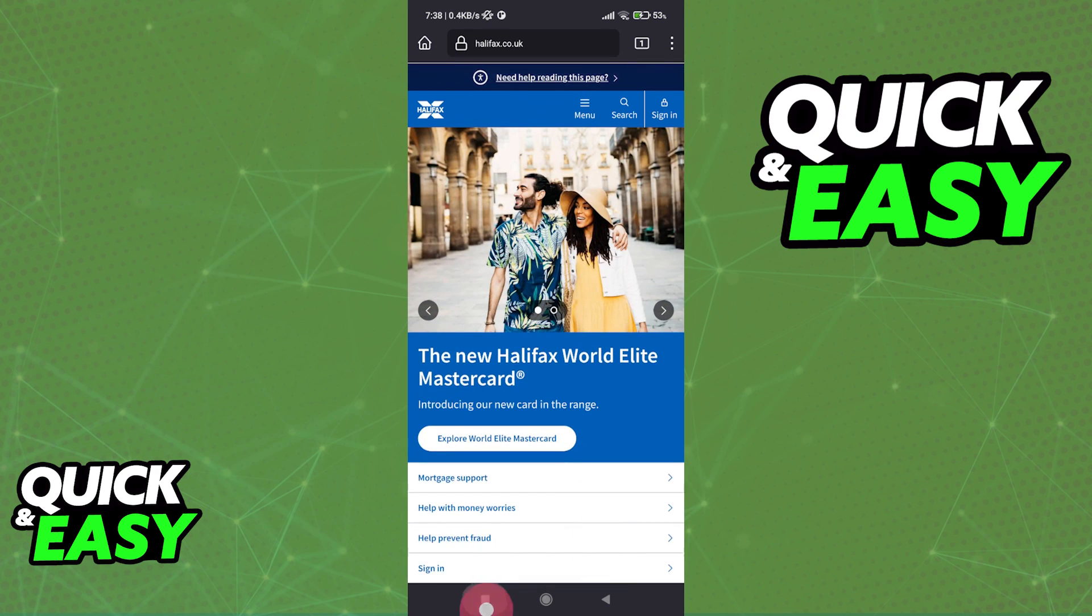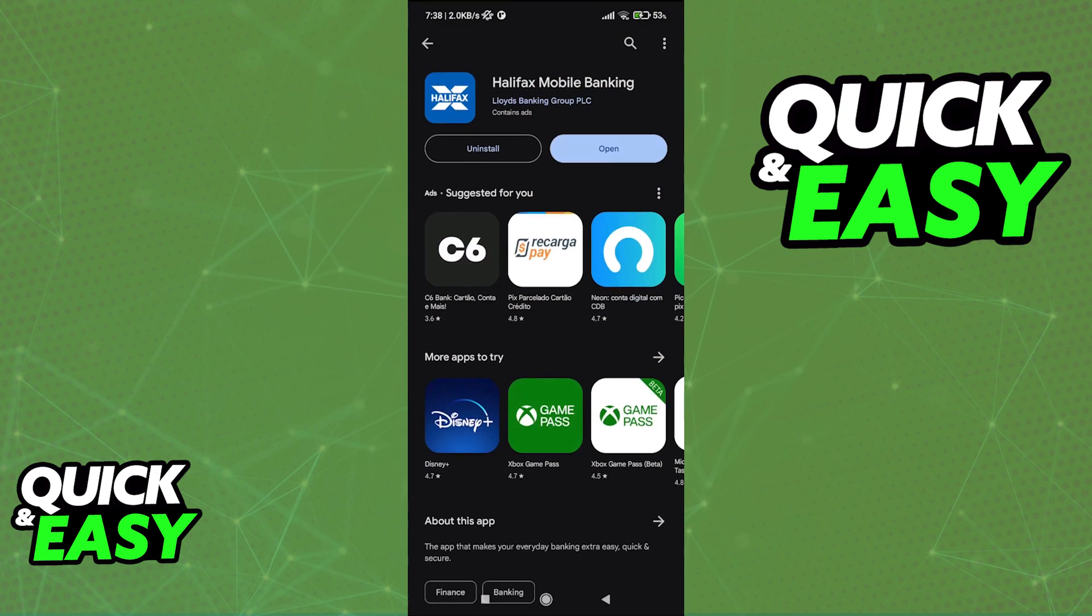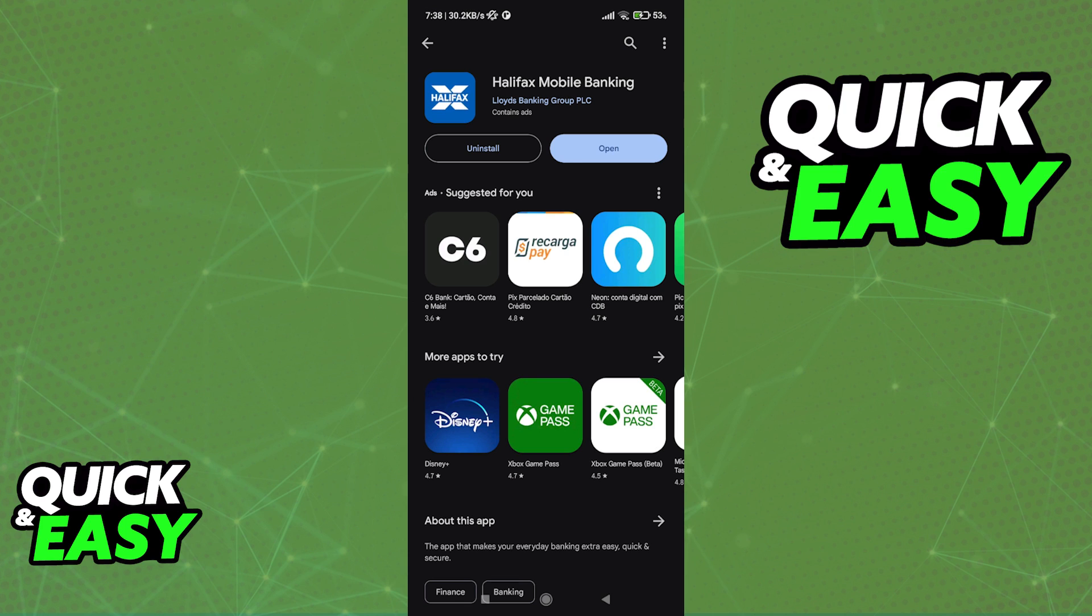Or alternatively, all you have to do is open up the Play Store or the App Store and look for Halifax Mobile Banking by Lloyds Banking Group.